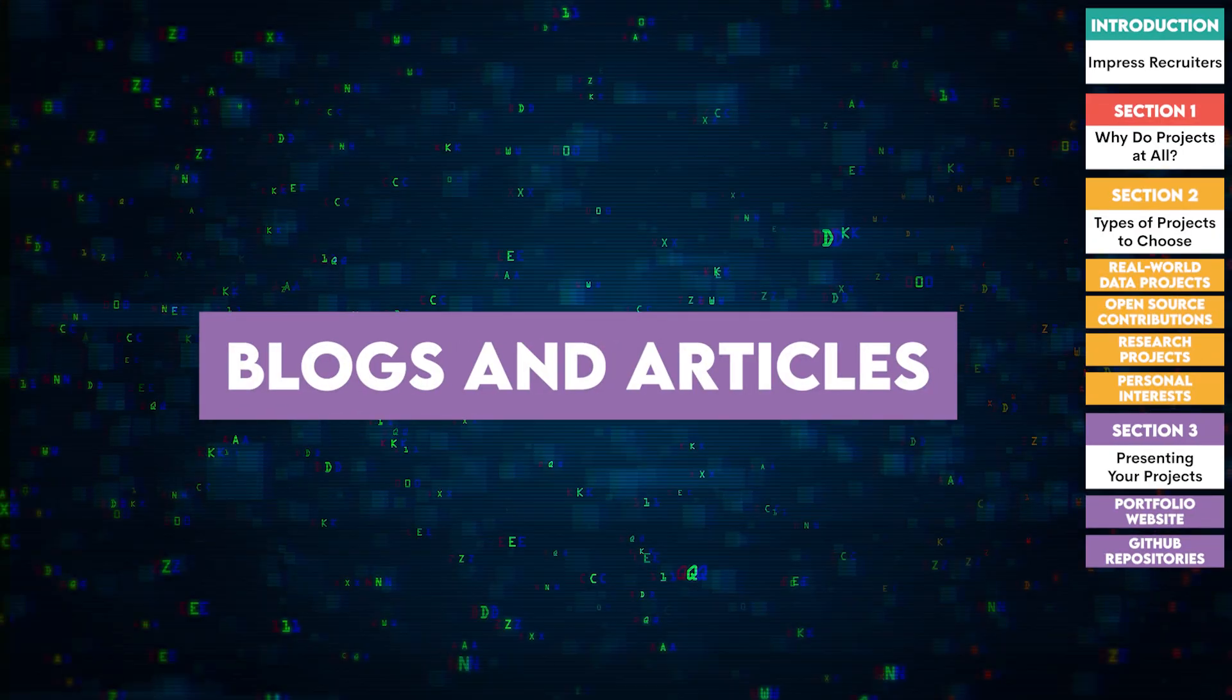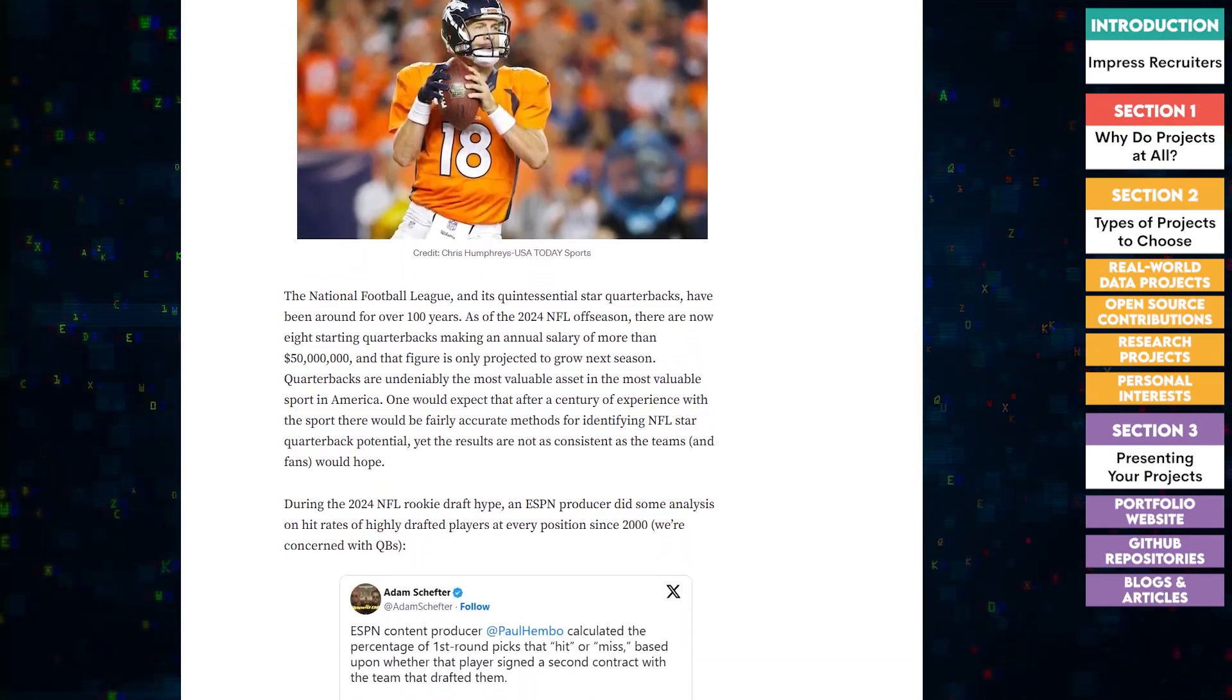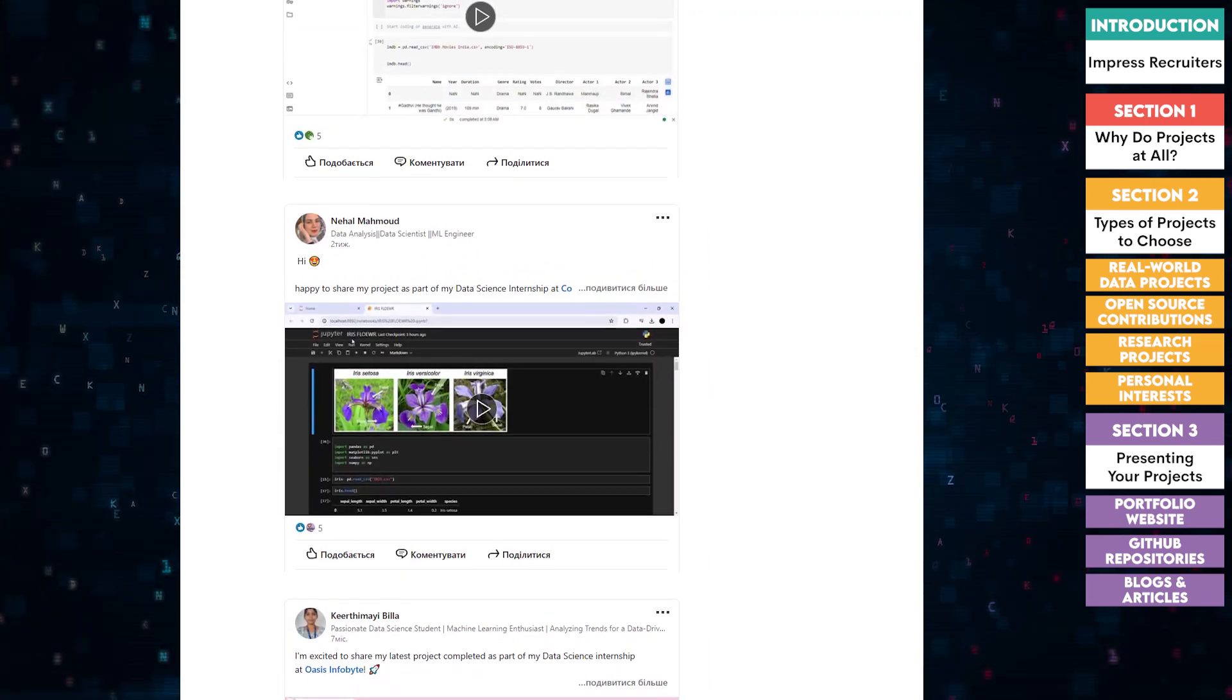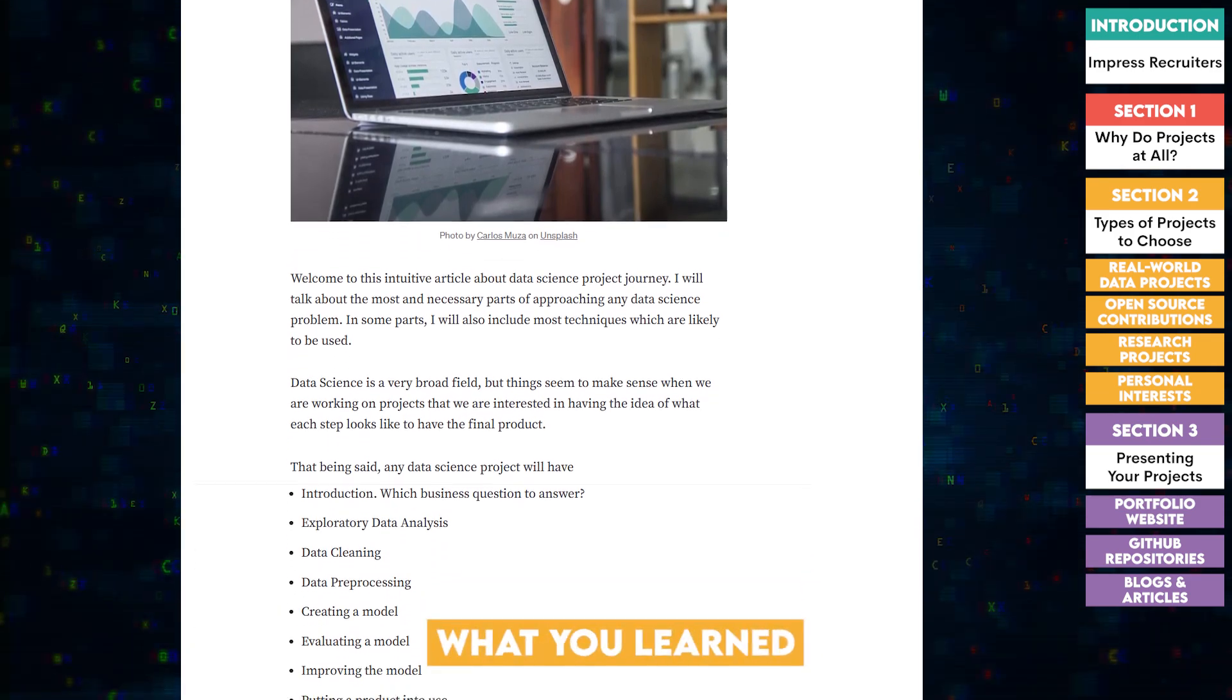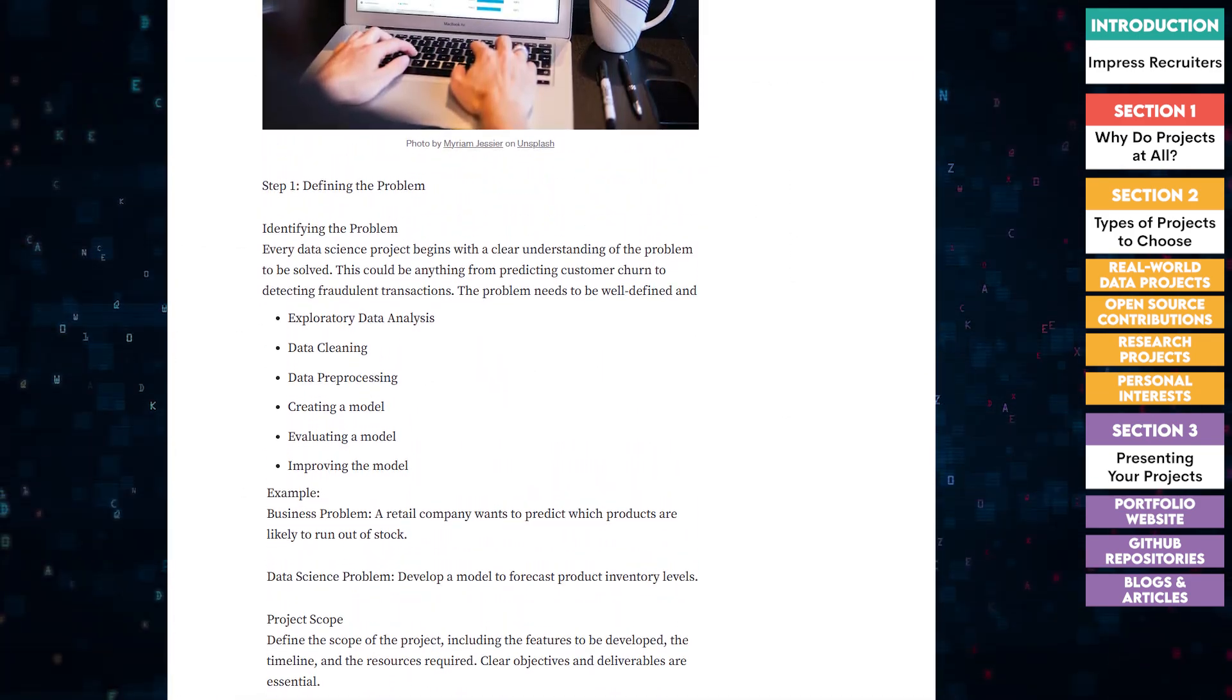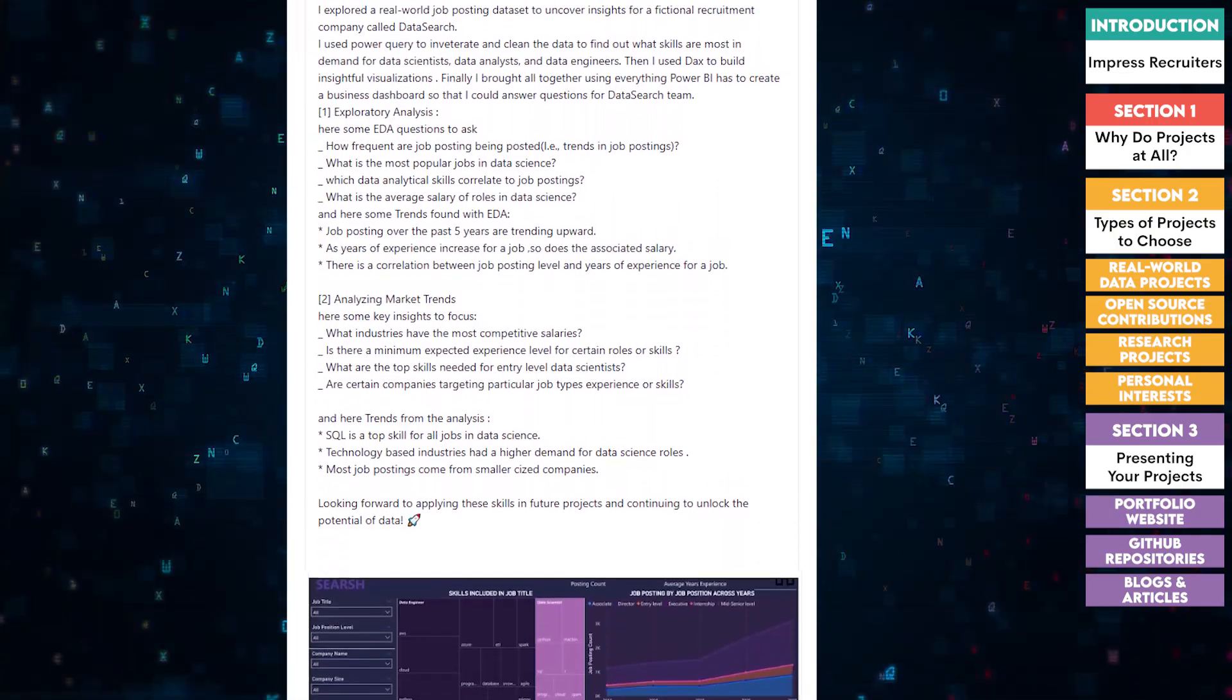Three, blogs and articles. Writing about your projects on platforms like Medium or LinkedIn can help you reach a broader audience. Share insights, challenges, and what you learned. This not only shows your communication skills, but also your willingness to help others in the community.